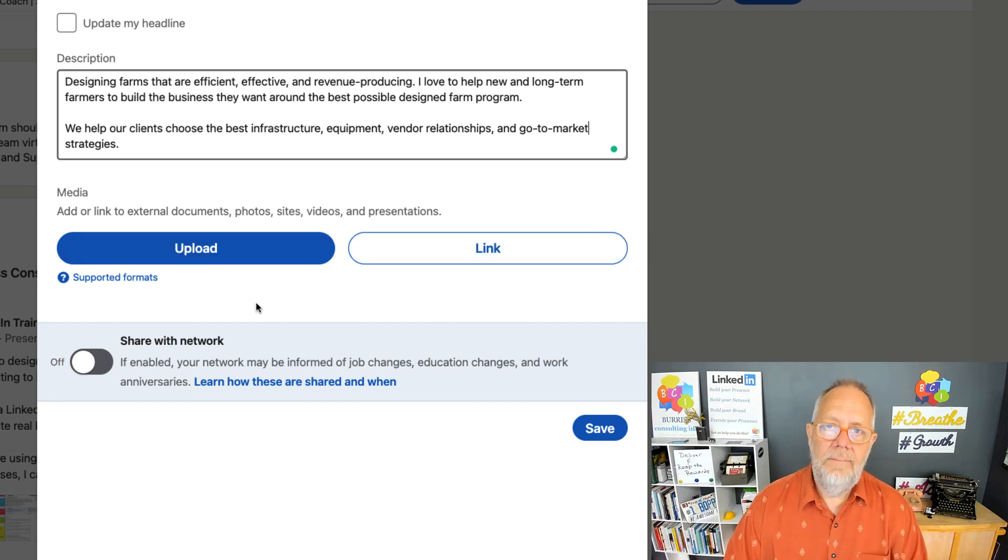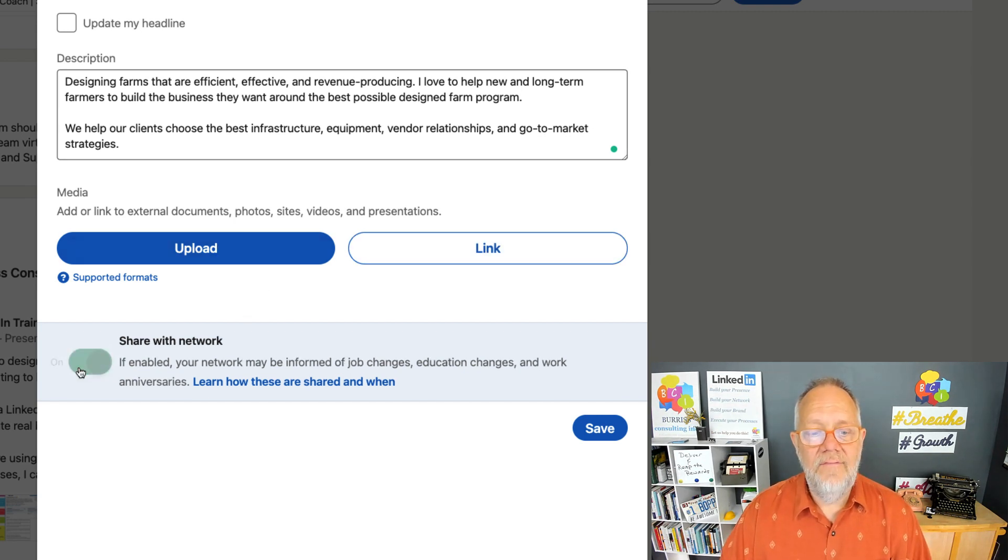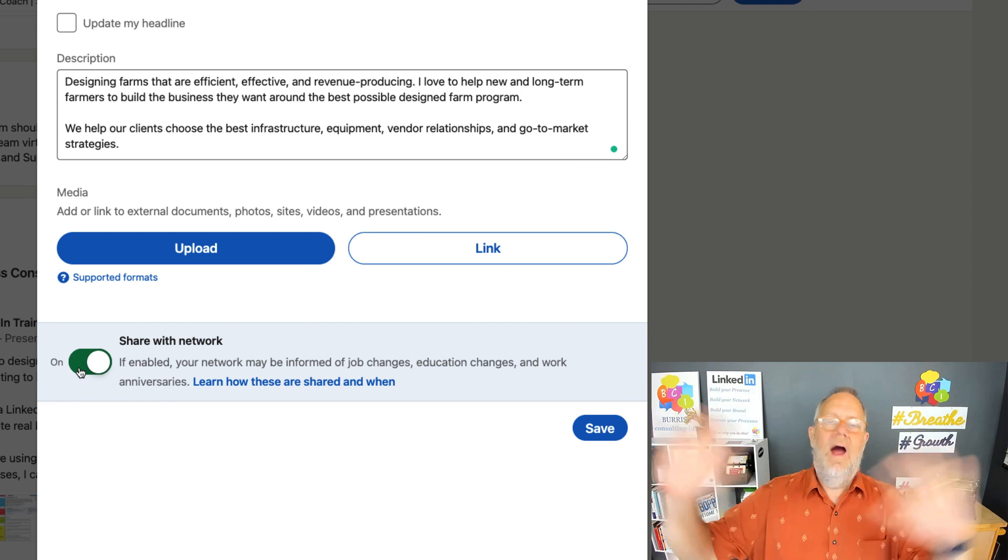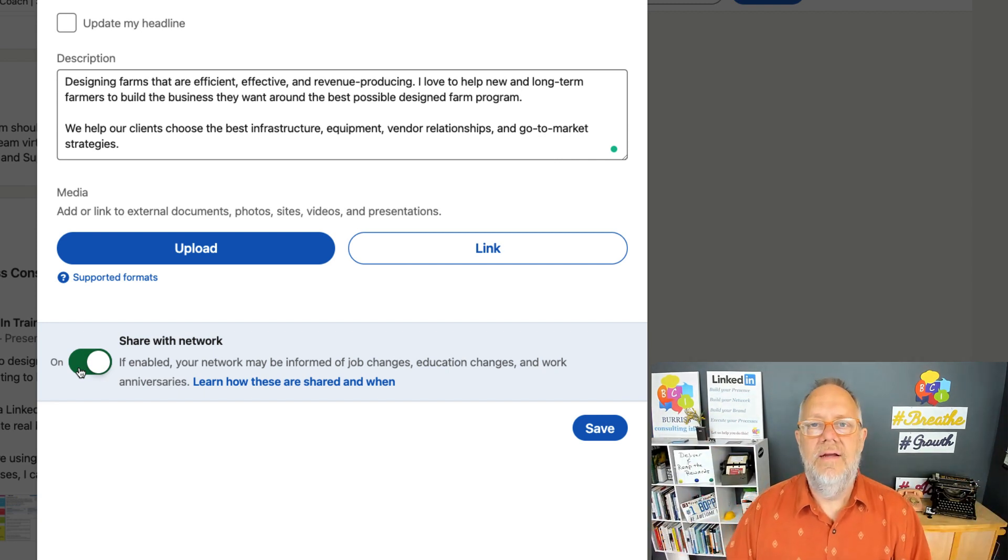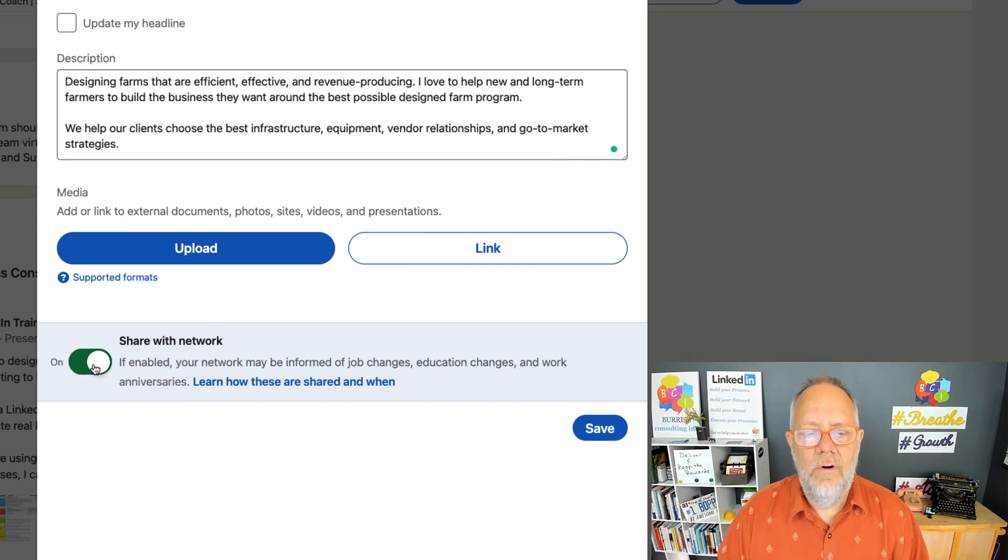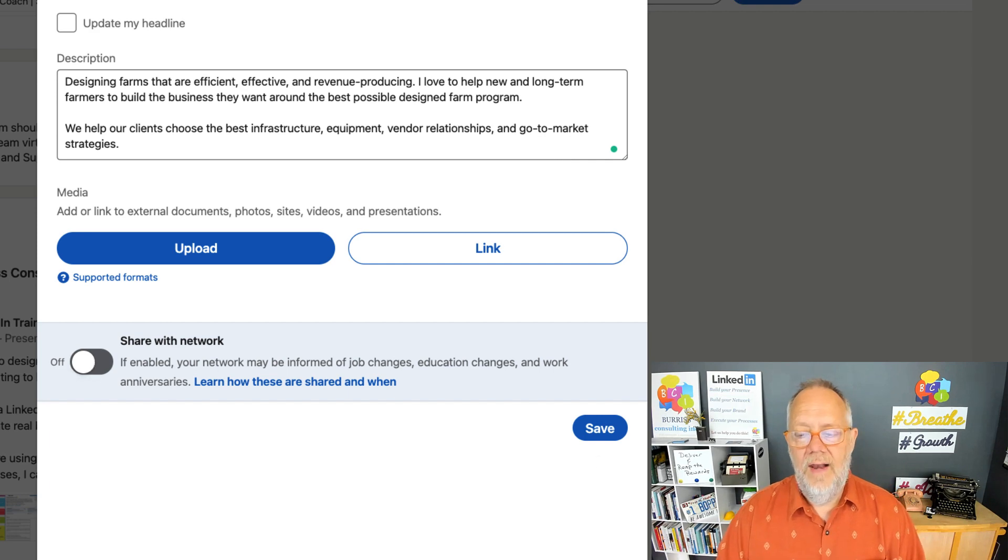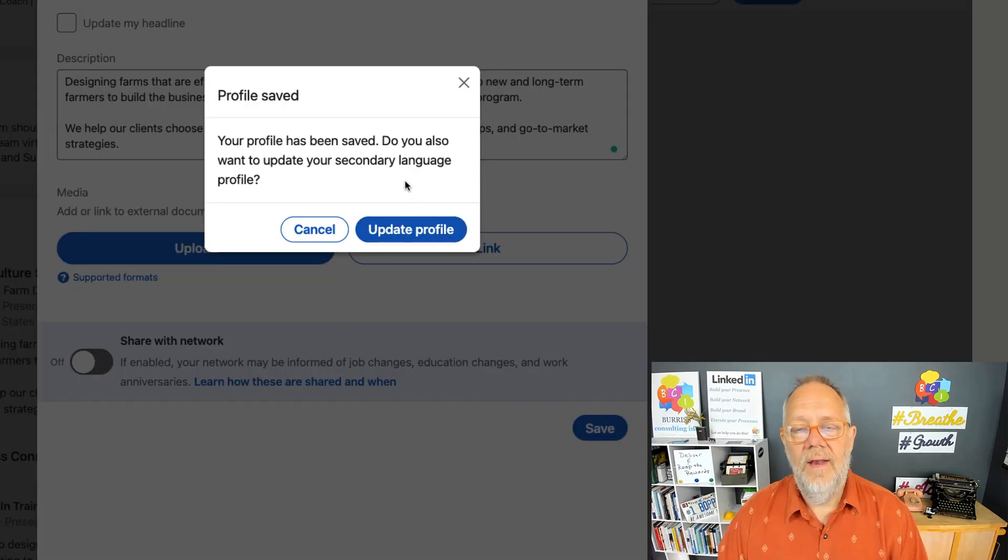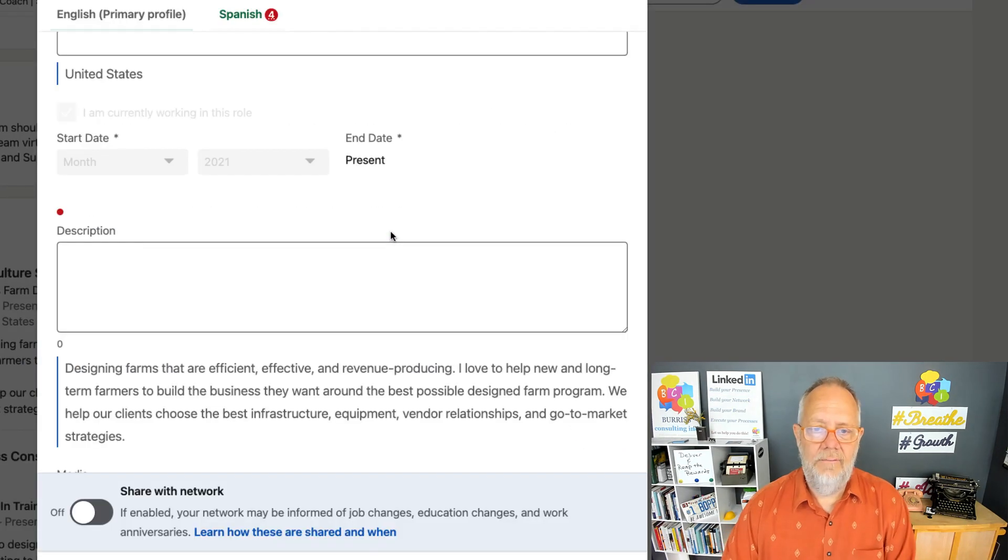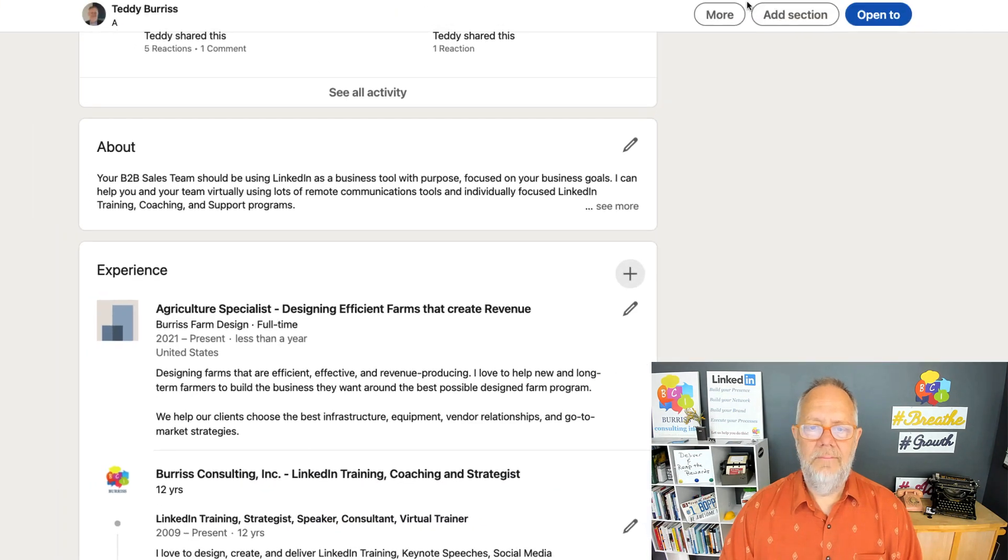Now, because it's a new position, you have the ability to share it proudly with your LinkedIn network or not. And I'm going to choose not. And then I'm going to hit save because I have multiple languages—it wants to update multiple languages. And then I'm done.